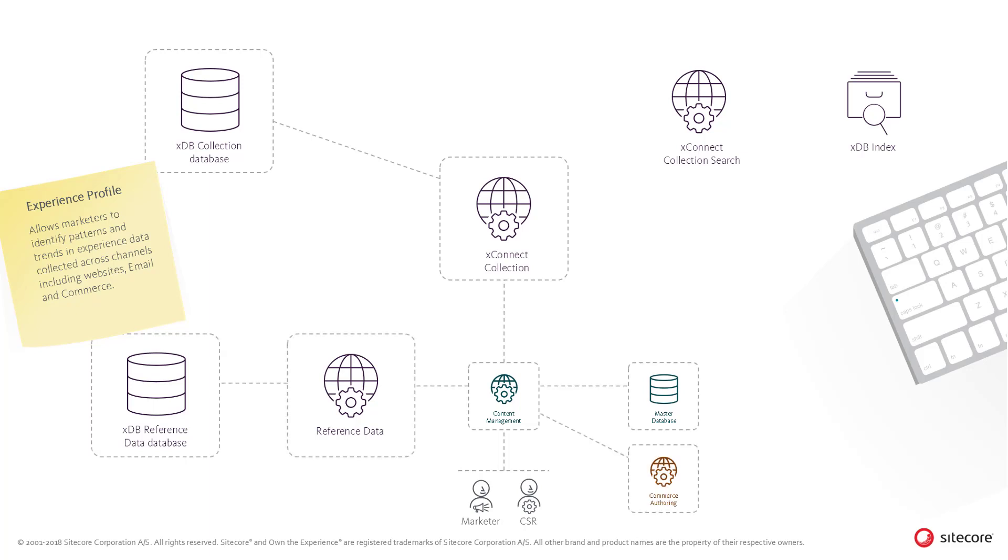The Sitecore Experience Profile is a rich detailed view of metadata for the contact and therefore the view can retrieve data from multiple sources including the XDB reference data and the Master Database. If Sitecore Commerce is installed, the Experience Profile will also show customer information and customer transactions.